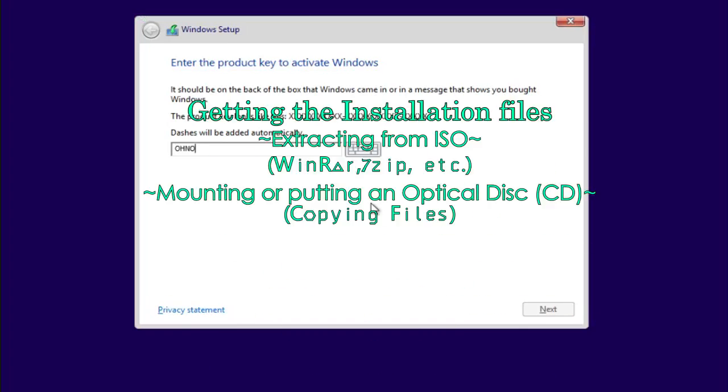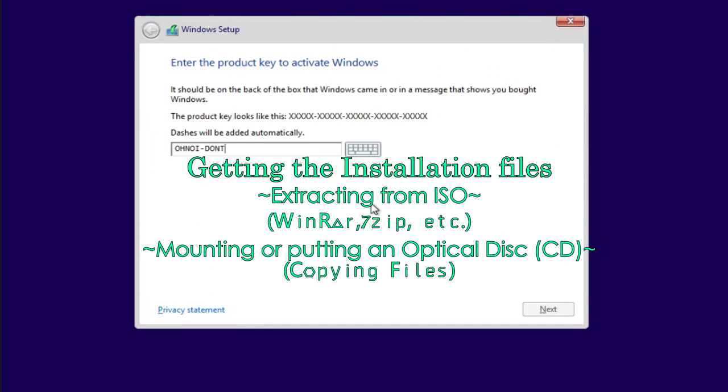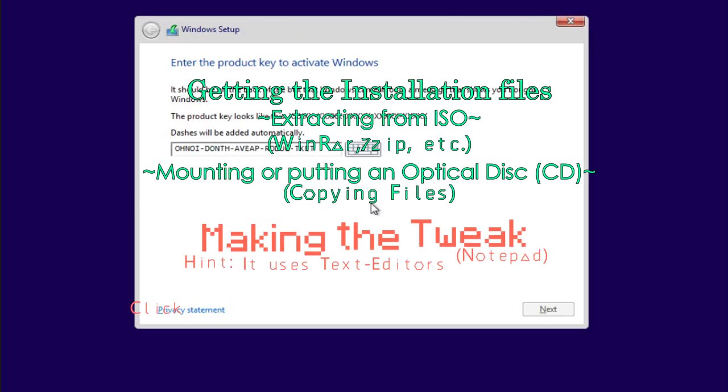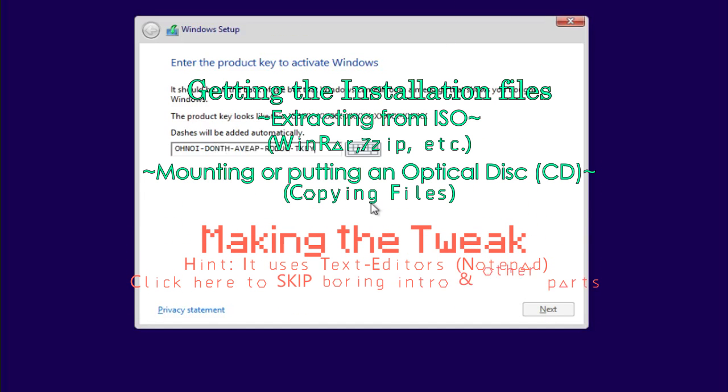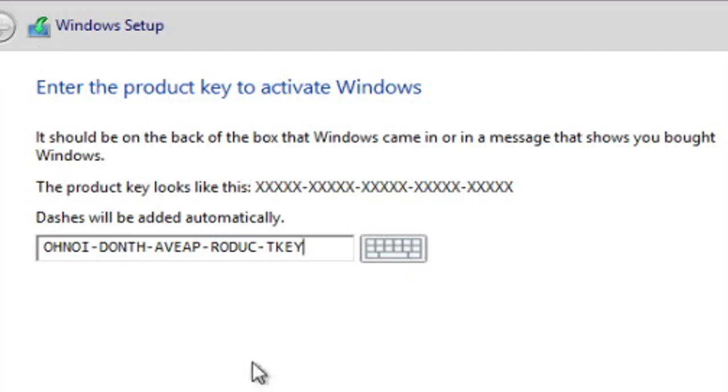First is getting the installation files either from extracting or copying. Second is making the tweak so that next time you try to install Windows 8, you skip the point where you have to enter the product key.